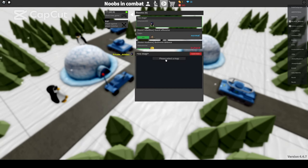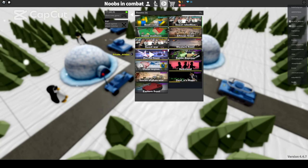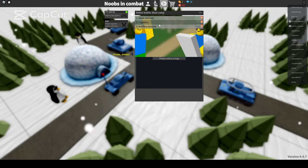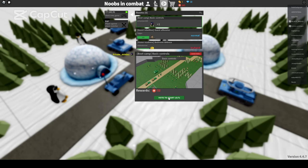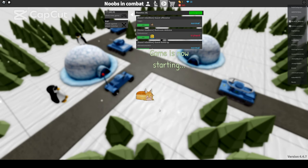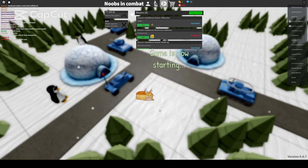Once you have done that, click please select a map. Then select boot camp and basic controls. Once you have done all that, vote to start. You have now begun this tutorial.